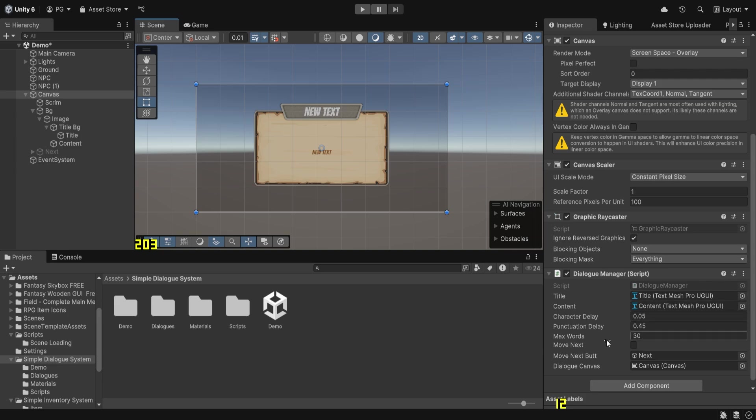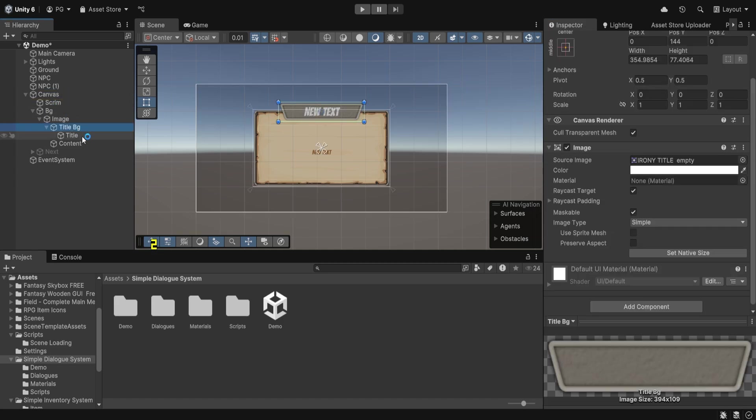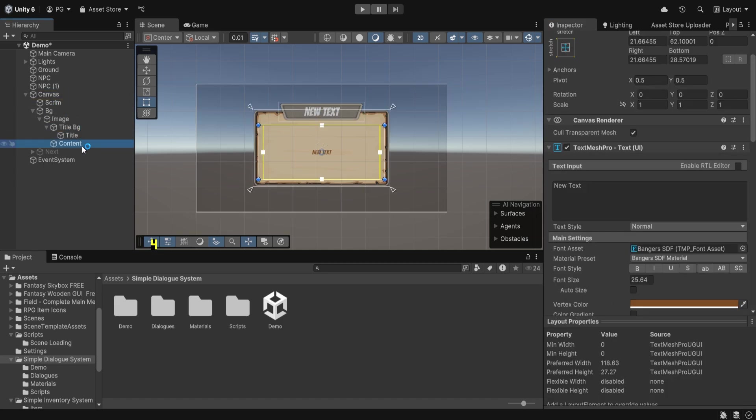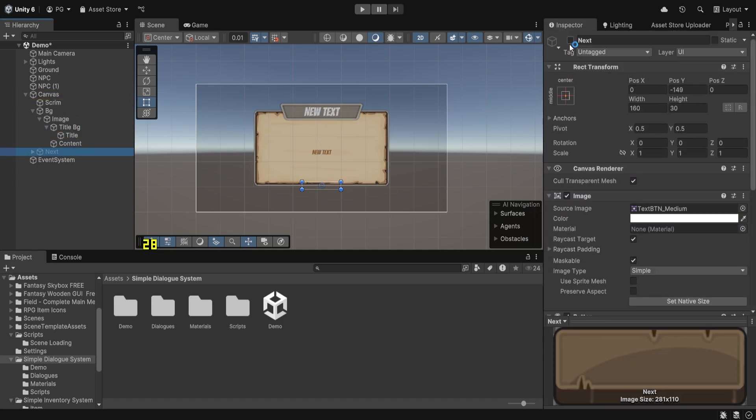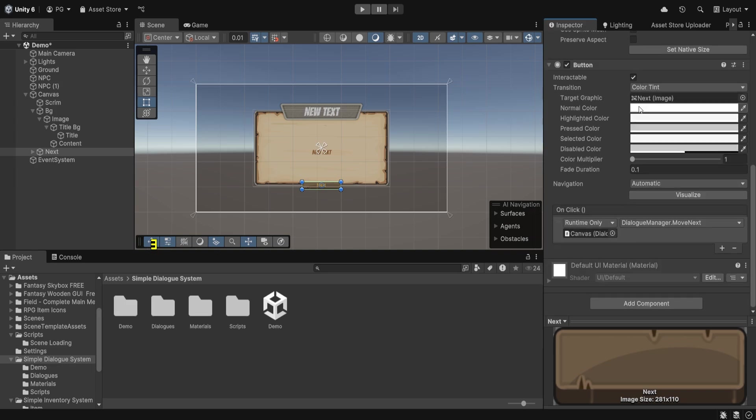We have references for the title, content, the character delay and punctuation delay, and maximum words we can display, as well as for the next button and the canvas itself. In here we have the title and buttons.